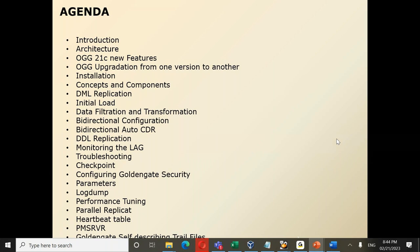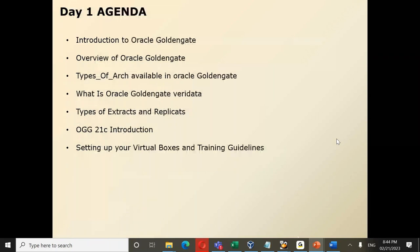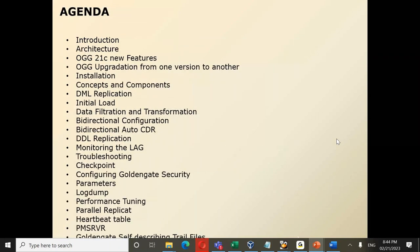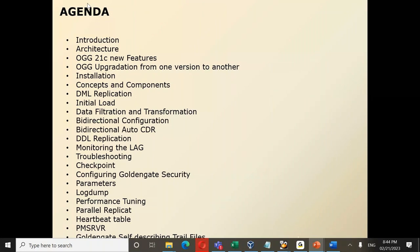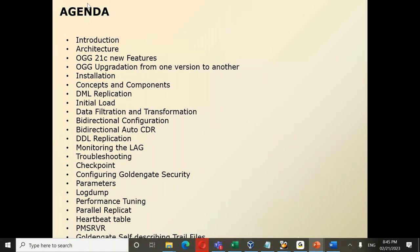Additional agenda topics include: parameters and parameter files, log dump utility, reading trail files, parallel replicates — a sub-feature introduced in 12.3, now extended in 21c for heterogeneous databases like DB2 and SQL Server. Also covered are heartbeat tables for monitoring, performance matrix, self-describing trail files, GoldenGate as a hub design, and zero downtime upgradation and migration strategy for databases.